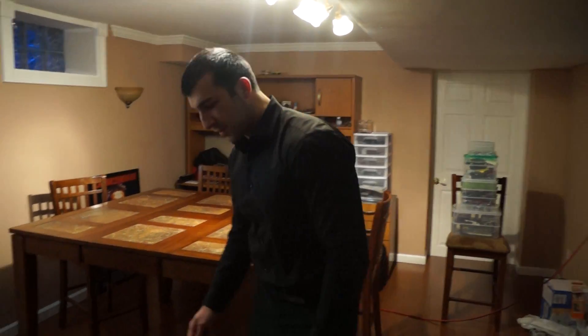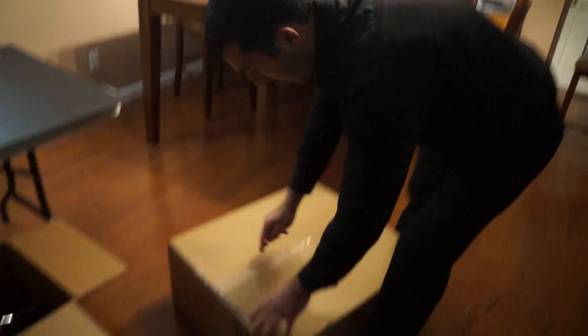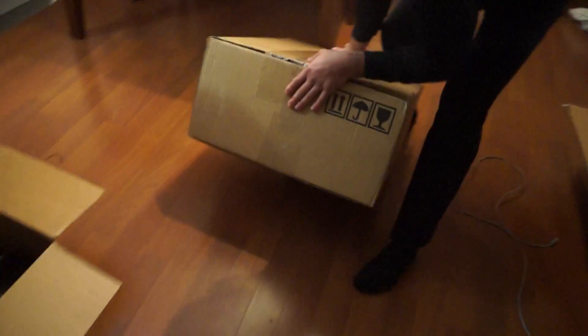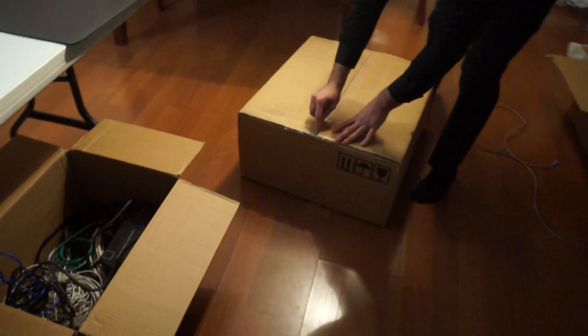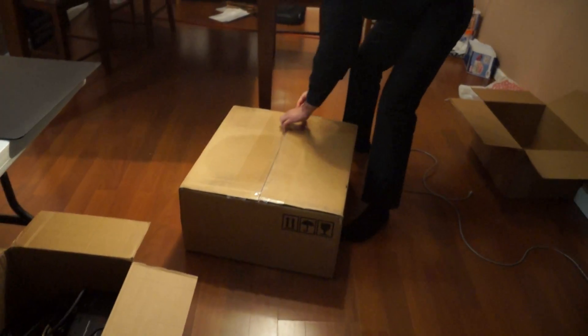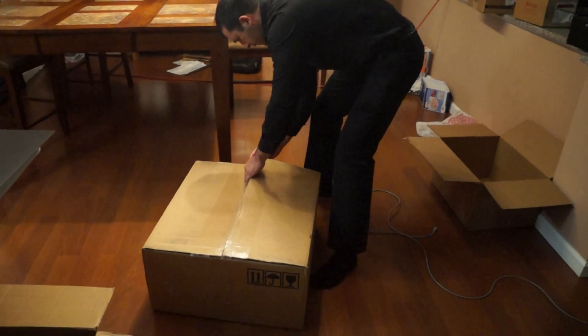My CoinTerra finally arrived today. Two terahashes. It's pretty heavy. I think it's 35 pounds.